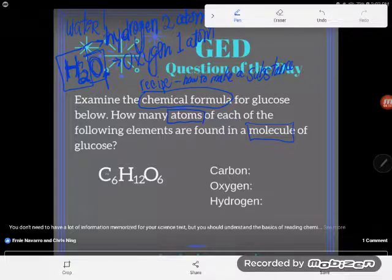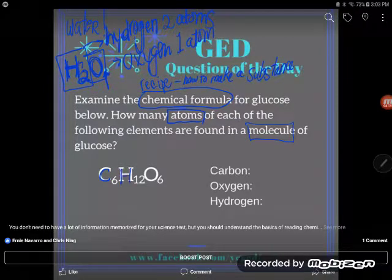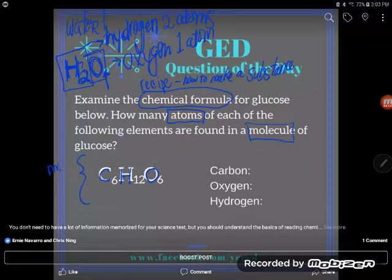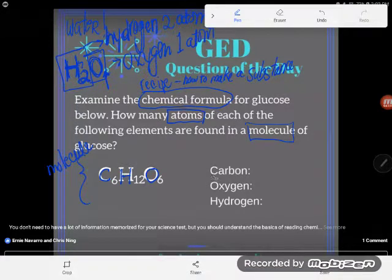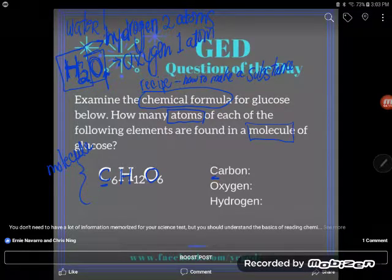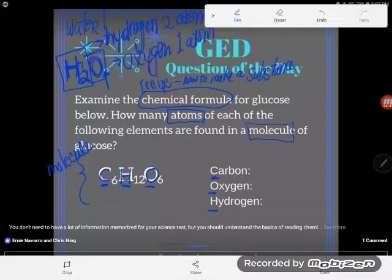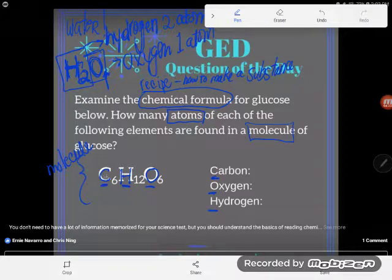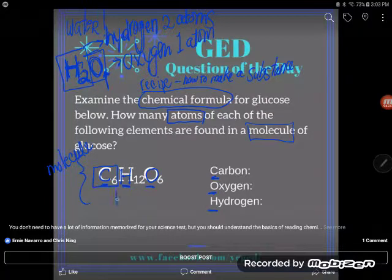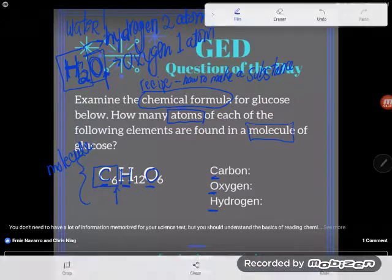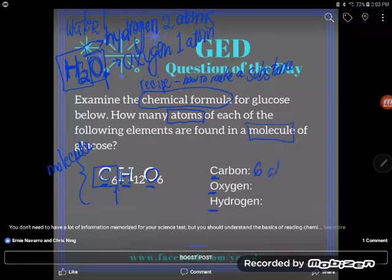So let's look at the chemical formula for glucose. We can see that we have three capital letters, which means we have three elements — three ingredients this particular molecule is made of. They give us the key: C is carbon, O is oxygen, and H is hydrogen. The C has a little subscript of 6, so I know I have six atoms of carbon.